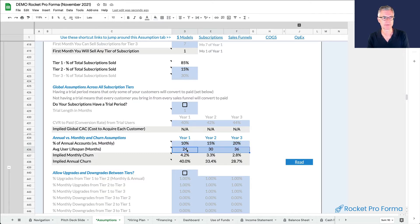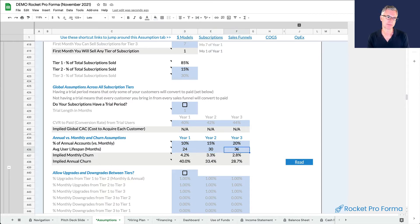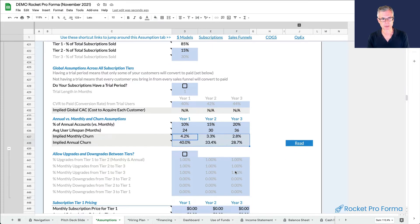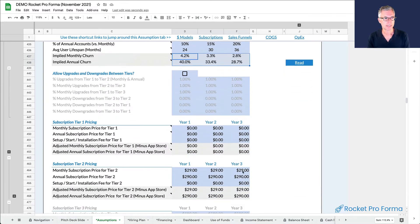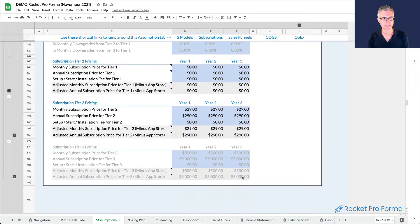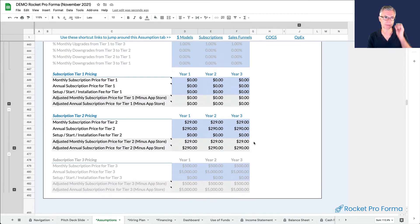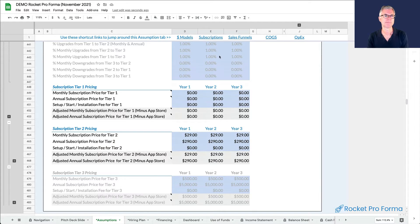Same thing with the user lifespan. So people will stick around an average of 24 months, which is two years. And then we make our product stickier so by year three, the people we're signing up stick around for three years on average. That automatically generates the churn percentage. And then we have our pricing for tier one, tier two, tier three we have turned off. So now we have our subscription model. We have our pricing set up.